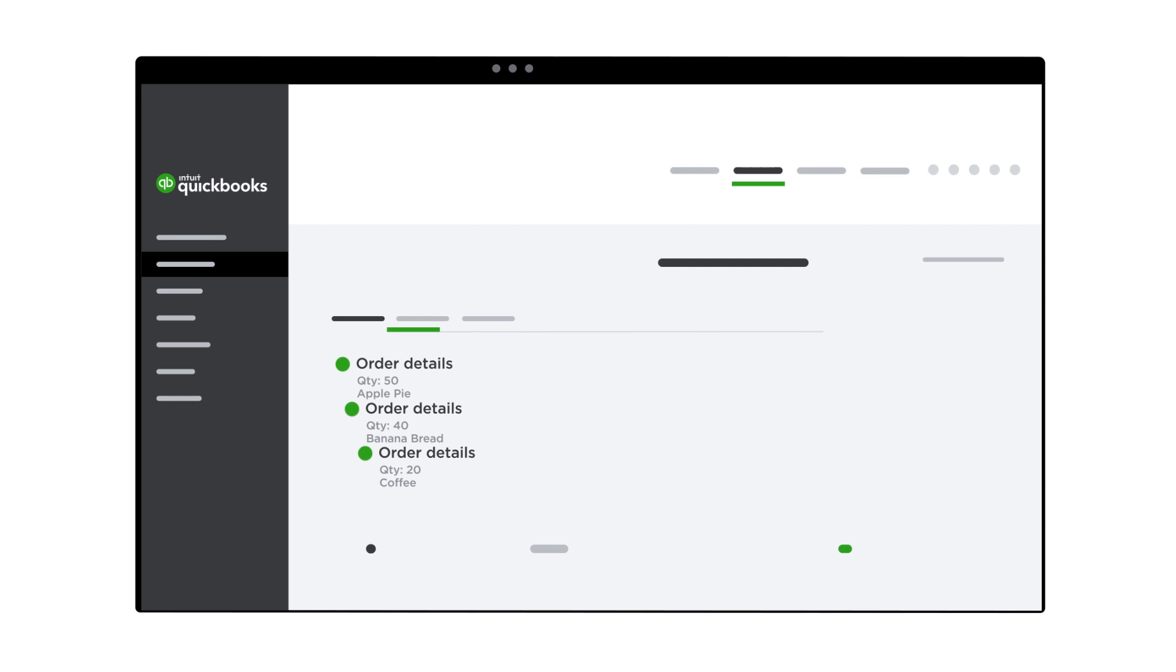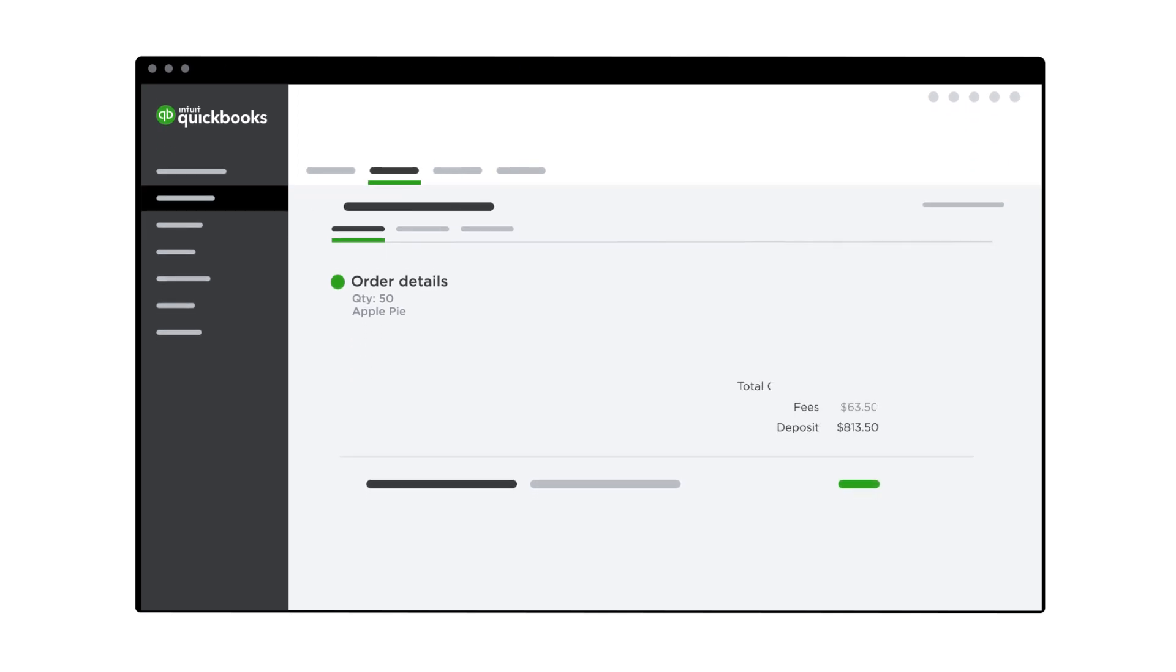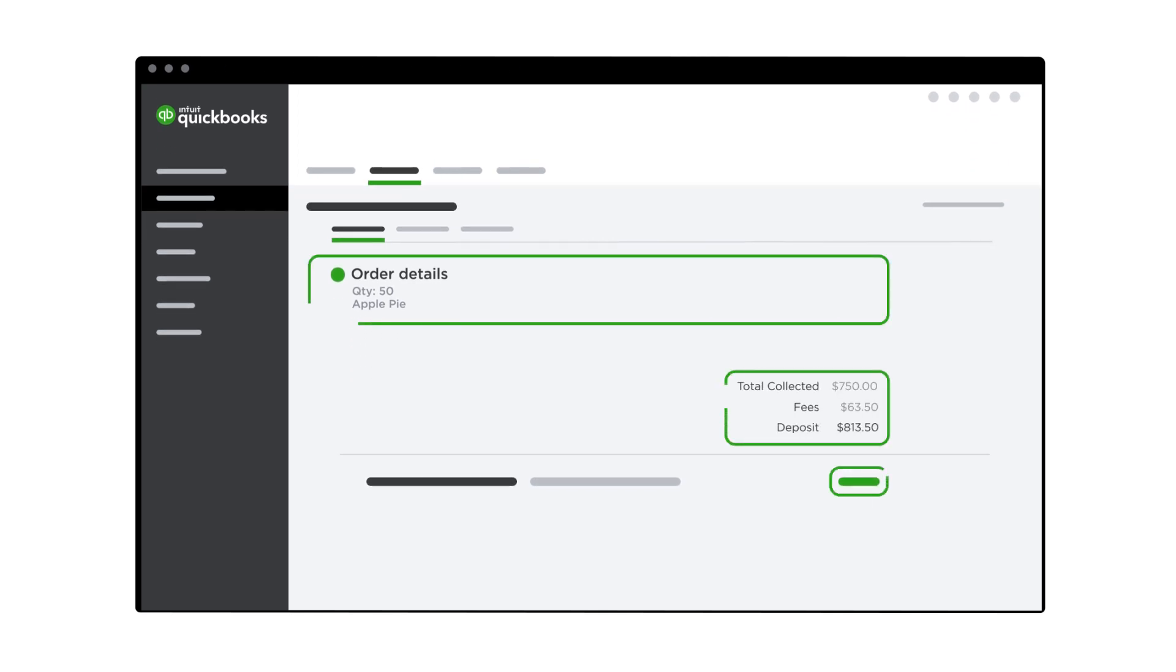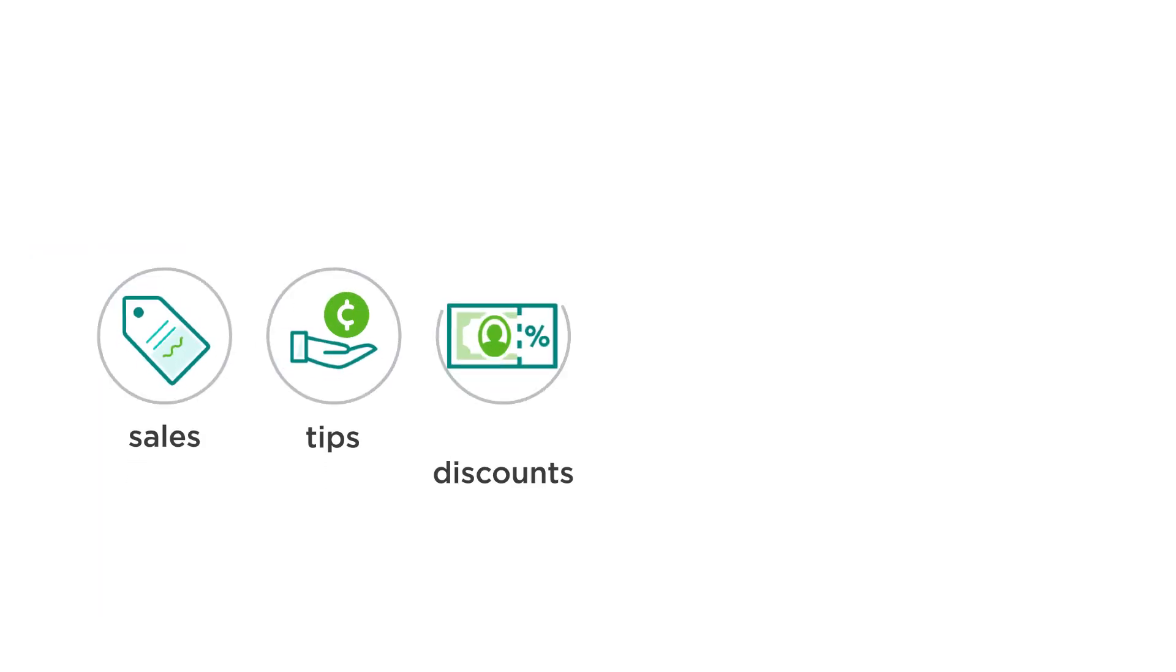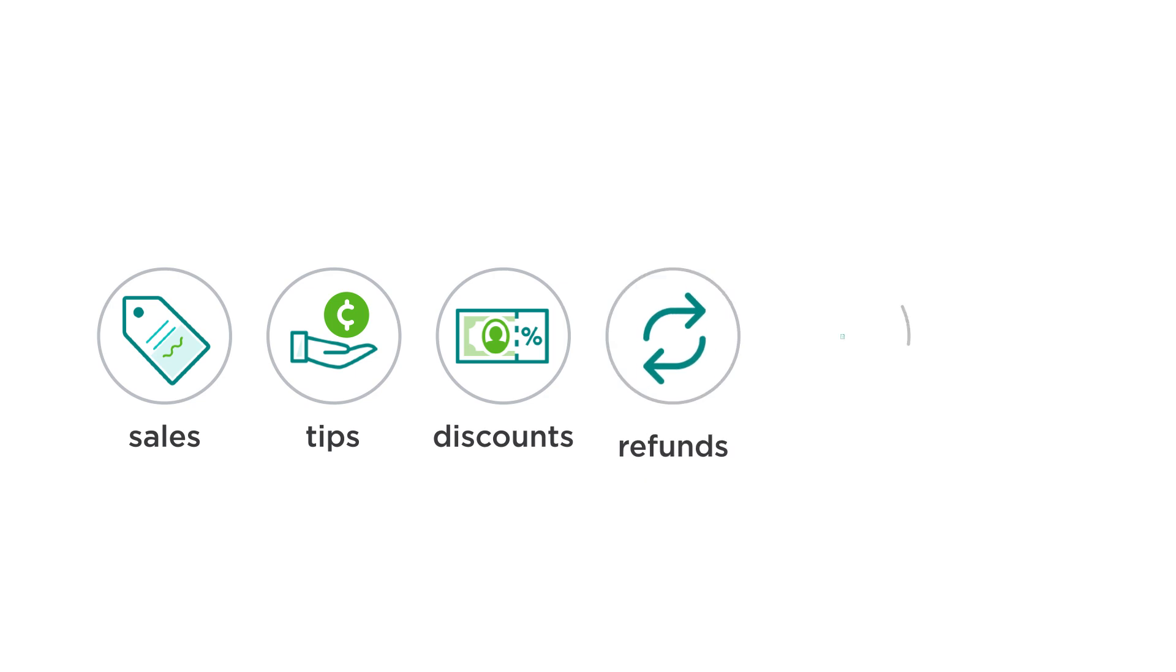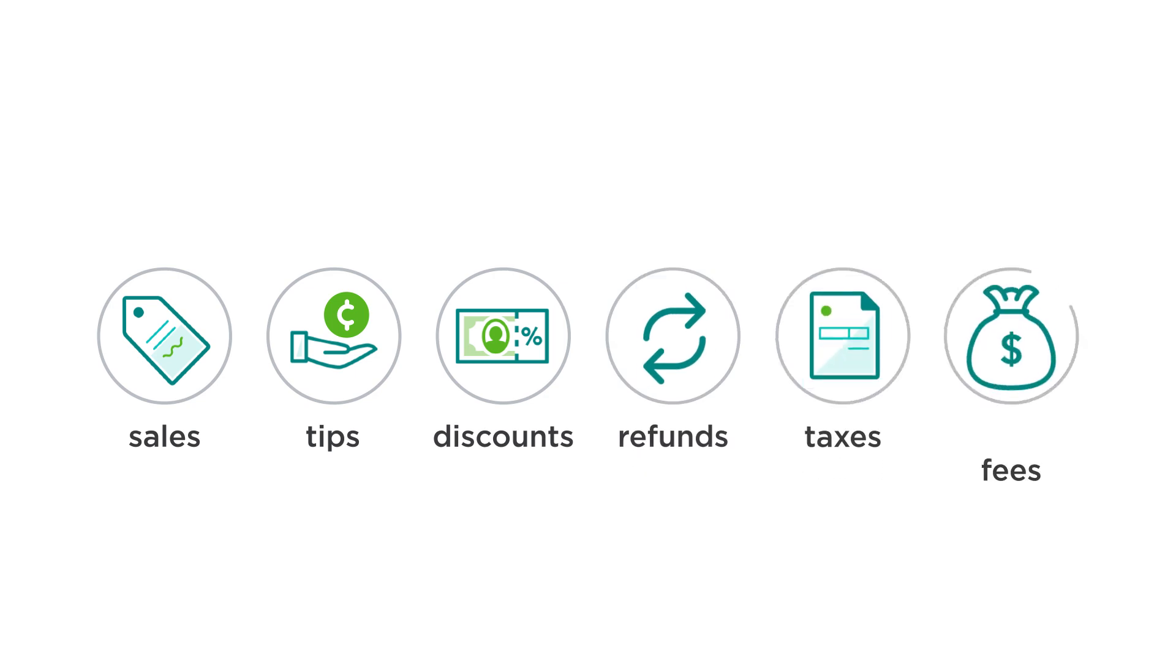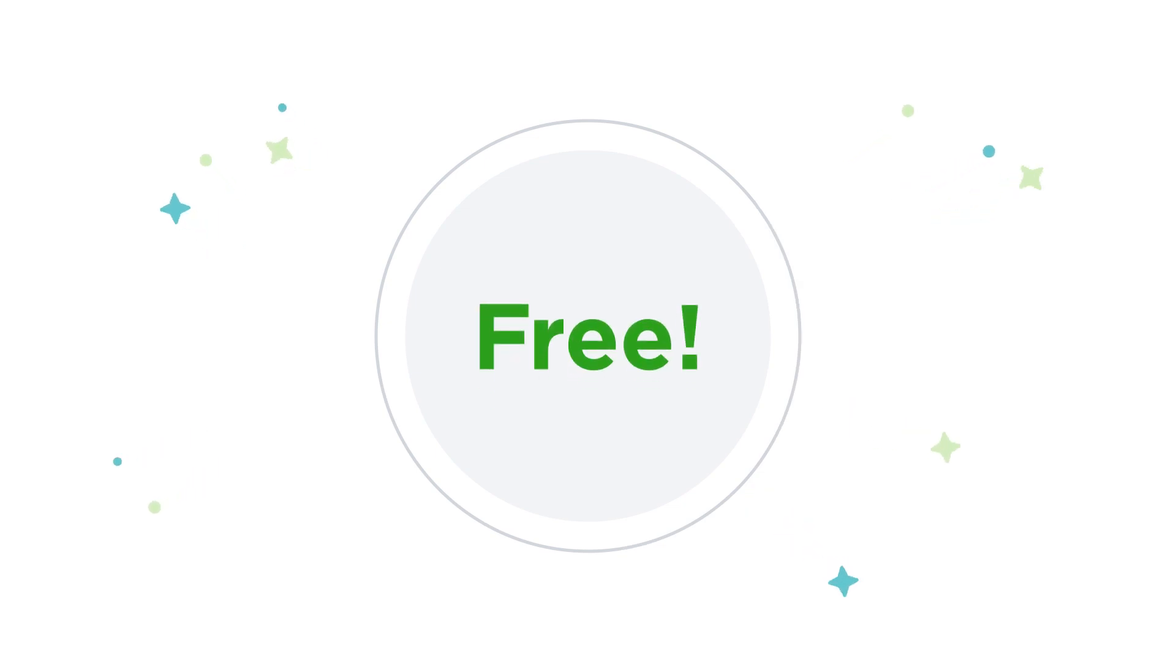Either way, QuickBooks will provide a breakdown of what's important to you, including sales, tips, discounts, refunds, taxes, and fees, all in one convenient location. And the best part, the app is free.